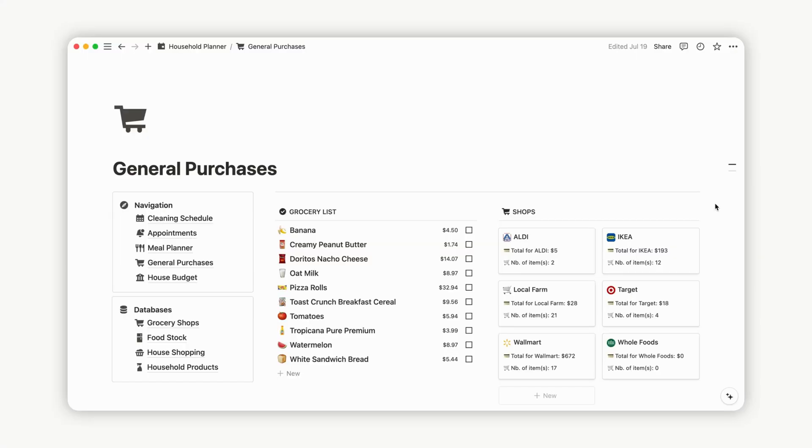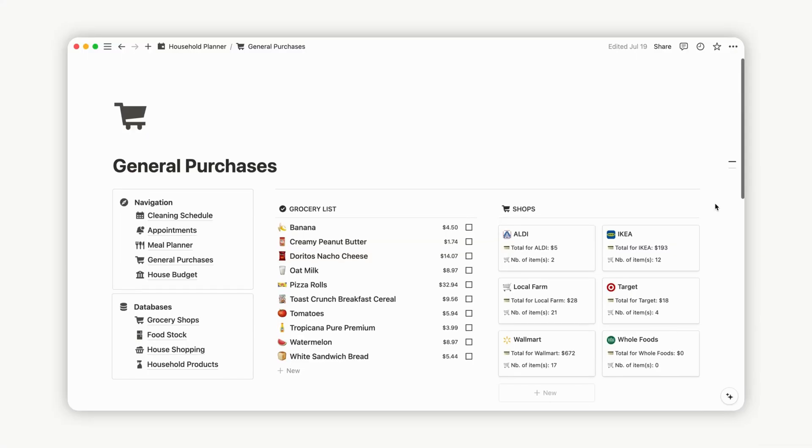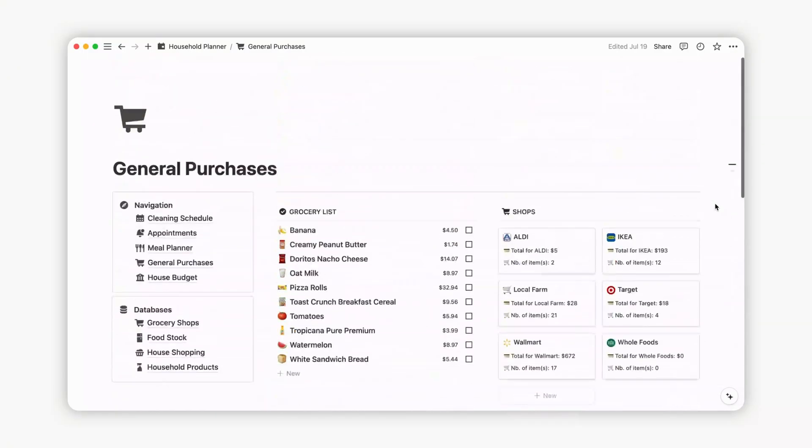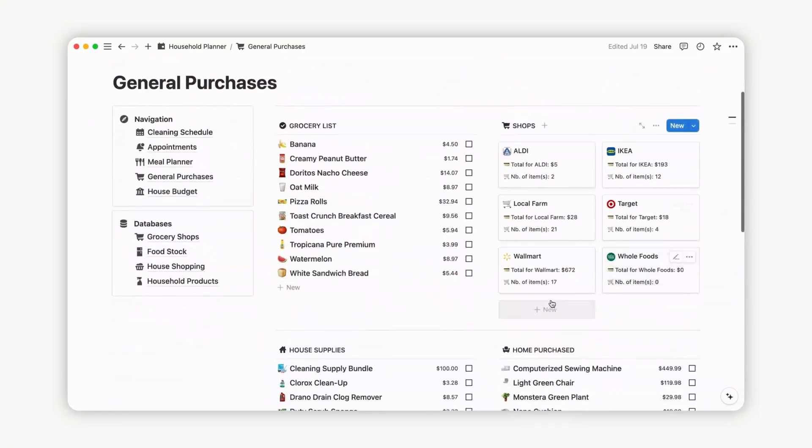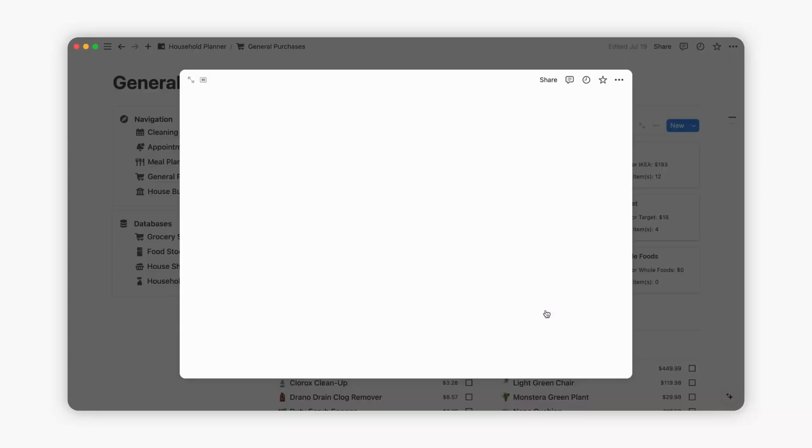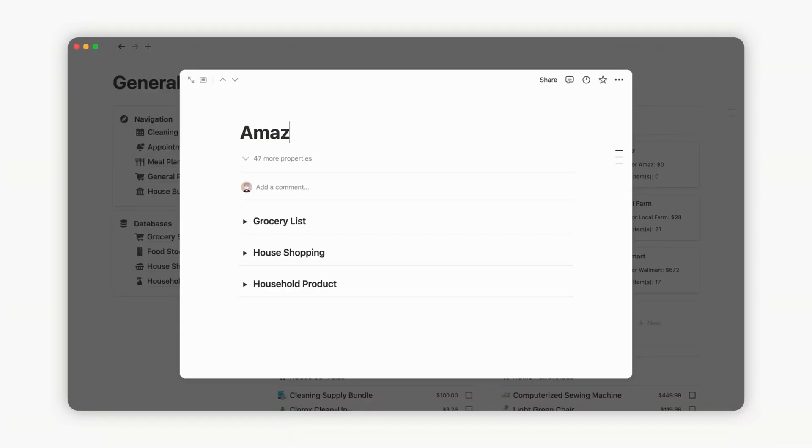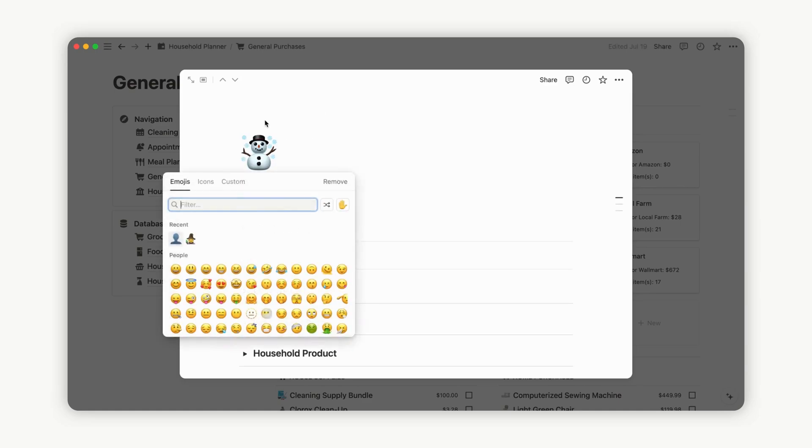Let's kick off by creating a new shop page. Click the New button and give the page a name. Enhance its visual appeal by uploading a square logo of your favorite shop or pasting a link to an image from the web.